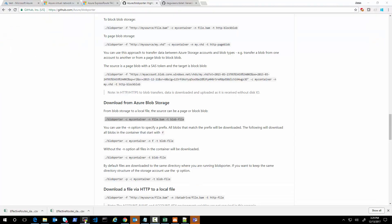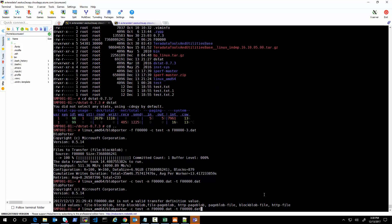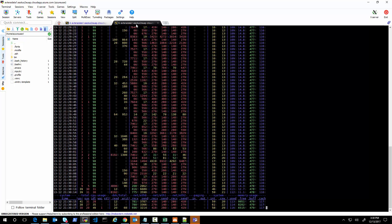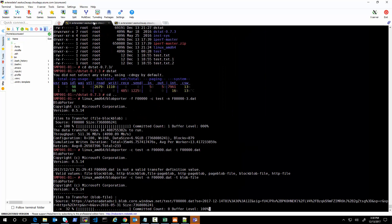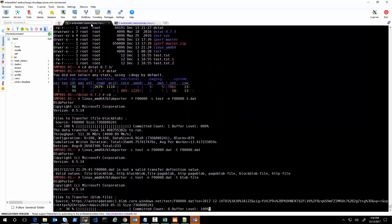You can also download from storage with BlobPorter. Let's test that — basically we say blob to file in the command. You can see the download is starting and you can see the speed with which I can download blobs when it's not single-threaded. With this tool we can test multiple things: uploading and downloading.